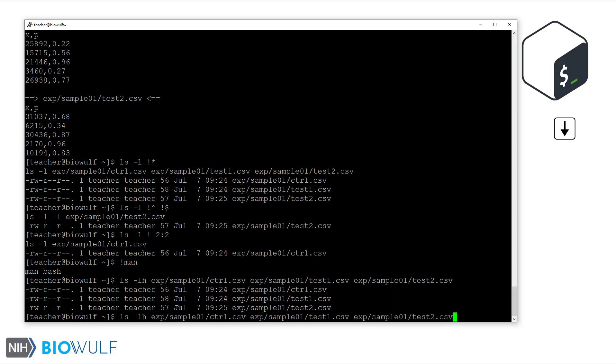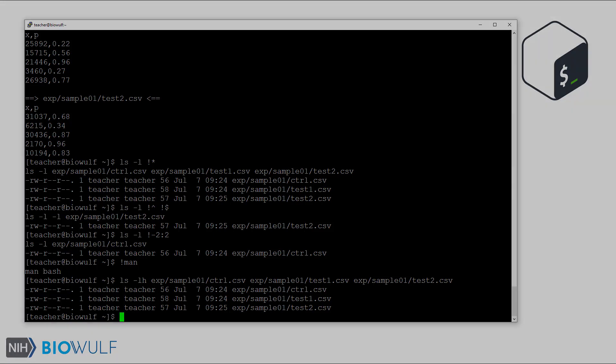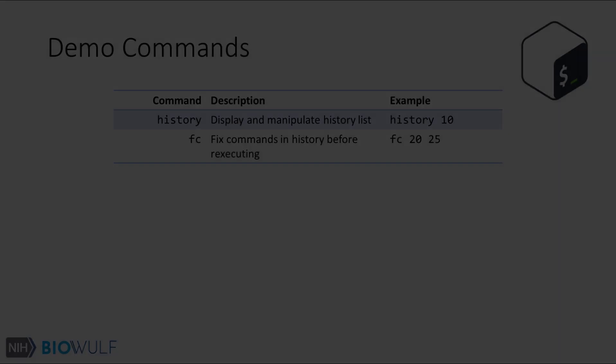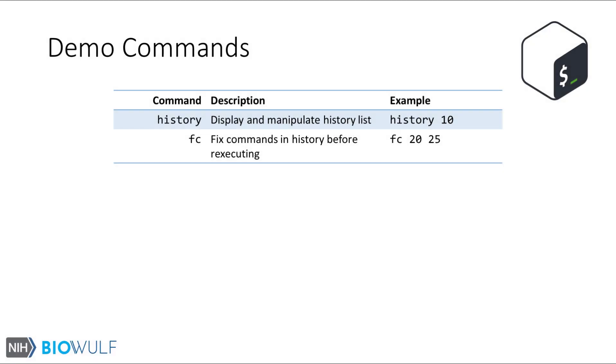Okay, I hope that gave you a good overview of interacting with the history list, particularly with history expansion. These are the two new commands I introduced in the demo. The first was the history command, and the second was the fc command.